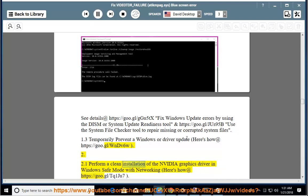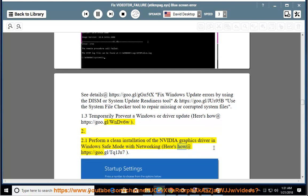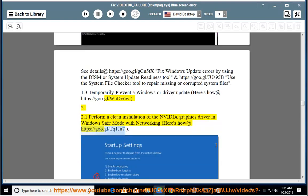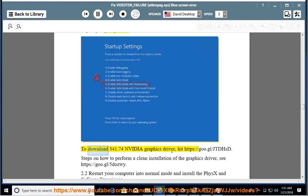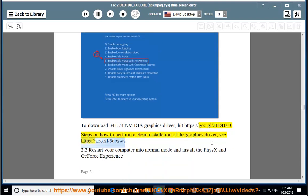To download the 341.74 NVIDIA graphics driver, visit https://go.gl/tq1juice7 or https://go.gl/jtdhsd. For steps on how to perform a clean installation of the graphics driver, see https://go.gl/5dozenwy.